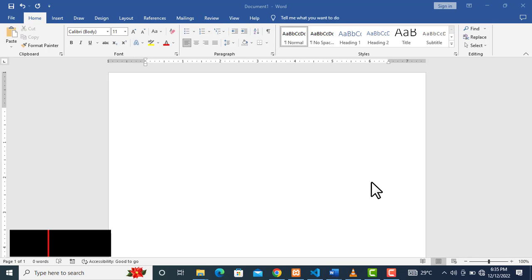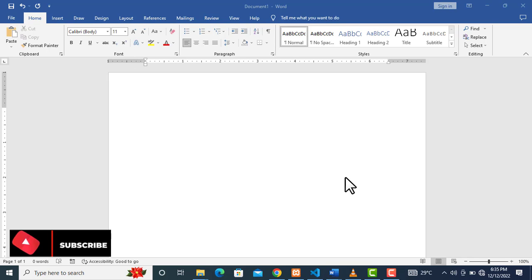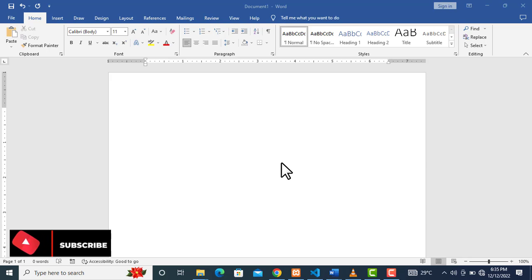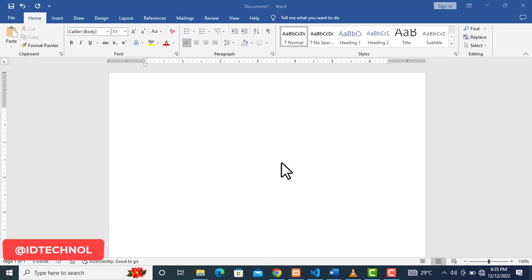Welcome to today's tutorial. In this tutorial I will be teaching you how to create a drop down list in Microsoft Word. If you have not subscribed to this channel, please subscribe — there is useful content here already and more to come. Let's get started.